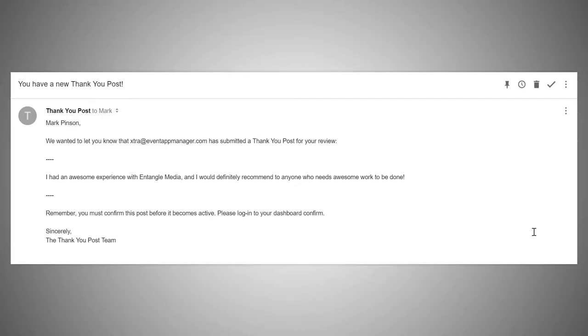Once a Thank You Post has been submitted, you will receive an email prompting for you to moderate the Thank You Post, so you won't need to keep checking your account.